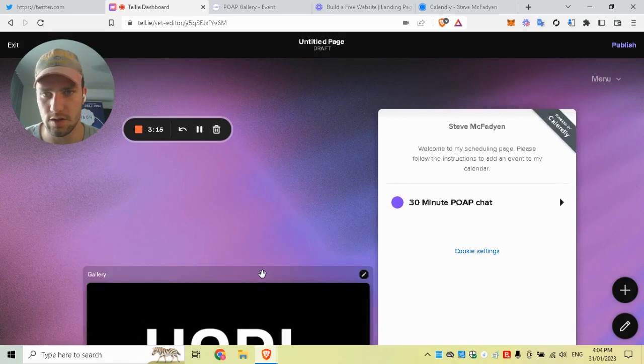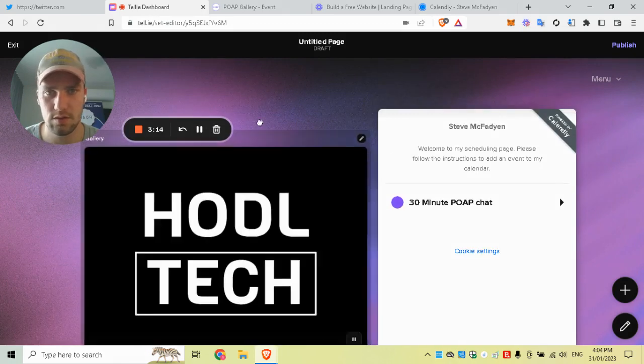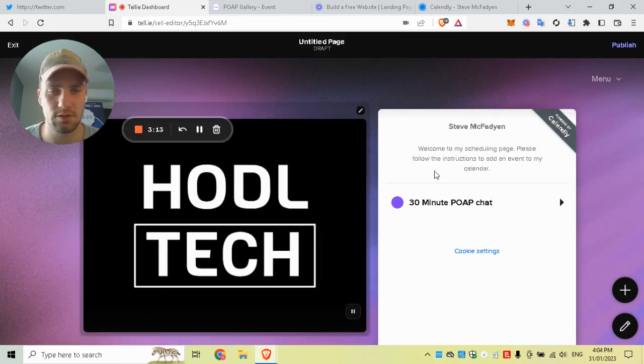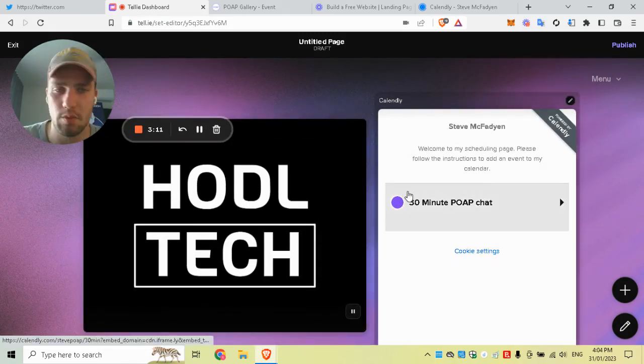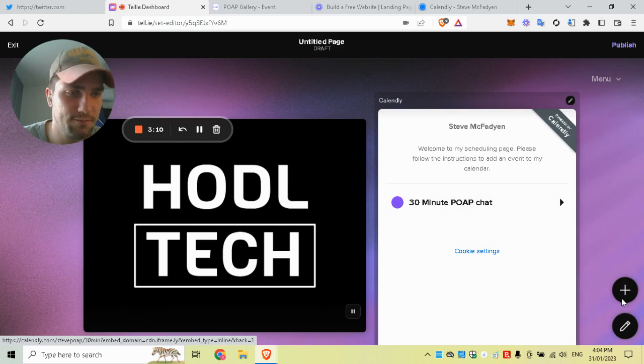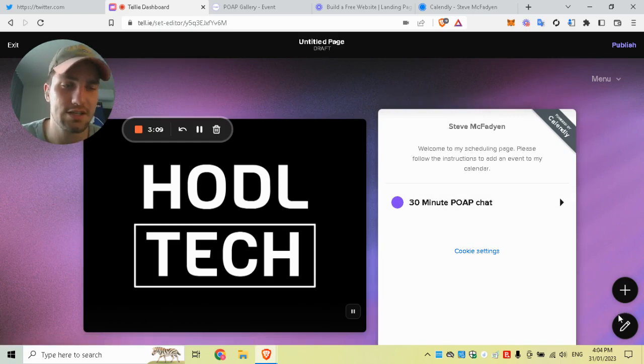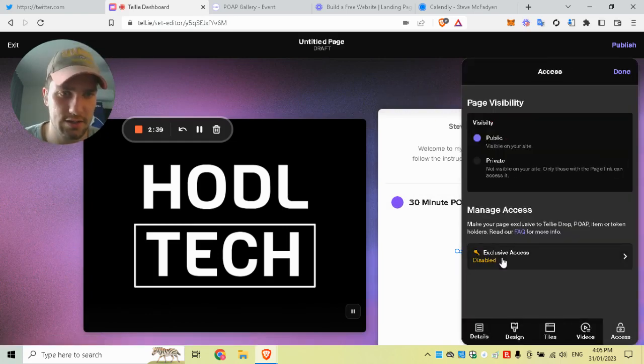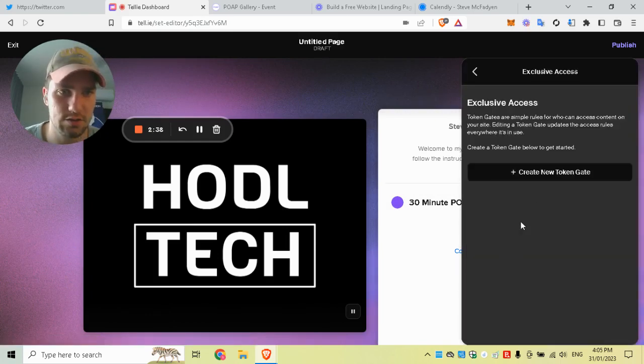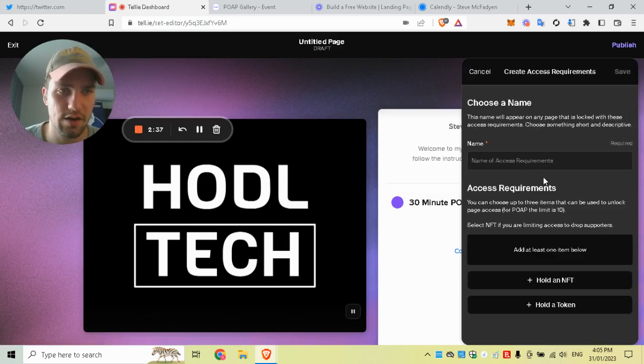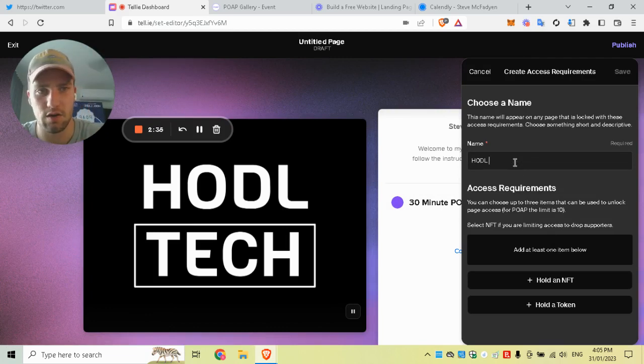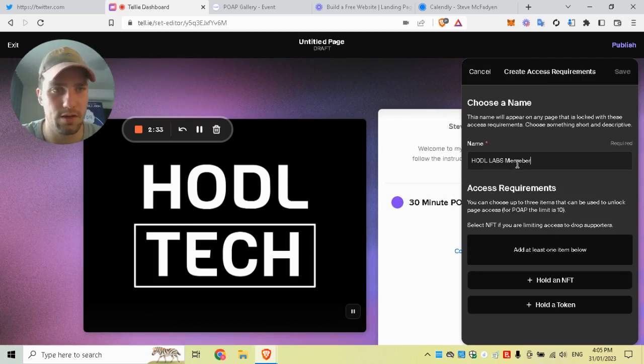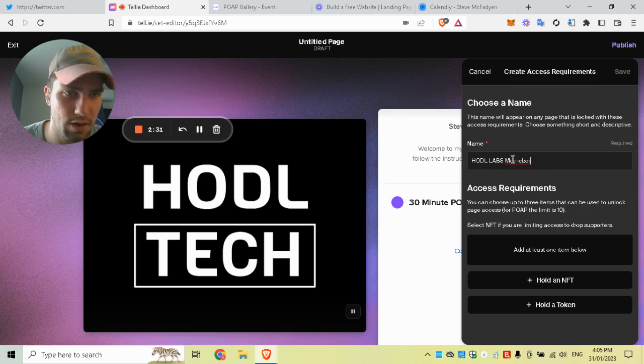So say we've got all the modules and all the websites that we want to token-gate. To actually token-gate it, we go to Access > Exclusive Access > Create New Token Gate. Let's just say 'HODL Labs Member,' so you must be a member of HODL Labs to have this power.